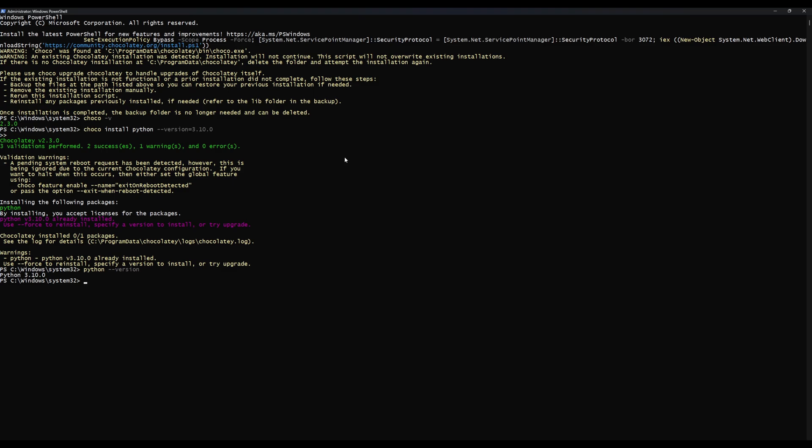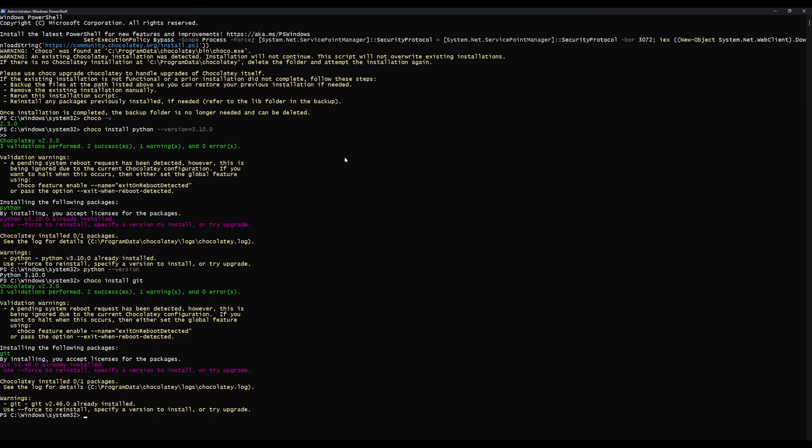Now we're going to install Git. To do this we just say choco install git. This is why Choco makes things so good. It's probably going to tell me that Git's installed already. Now we're just going to say git --version to make sure that Git's on our computer. Good stuff.